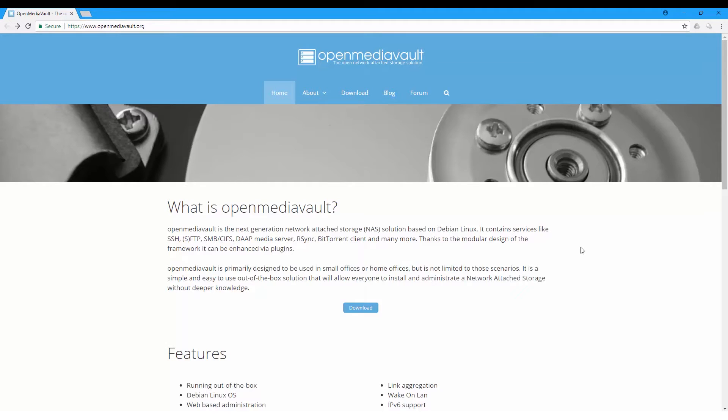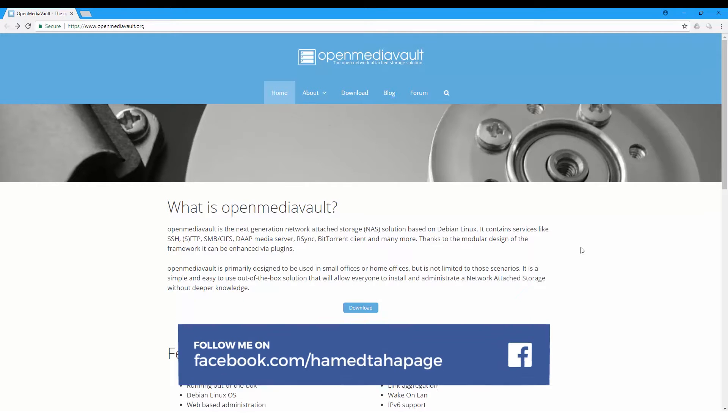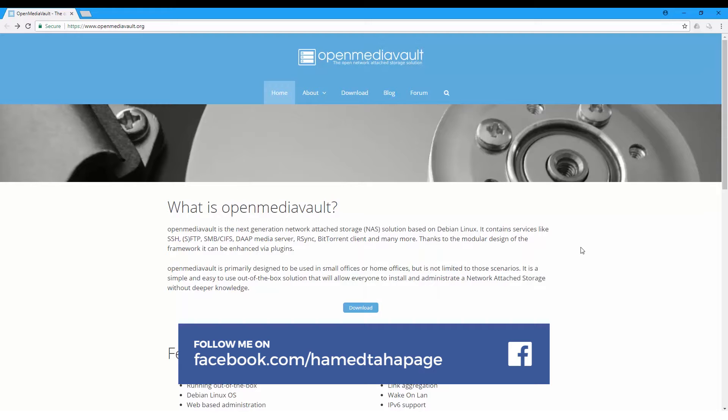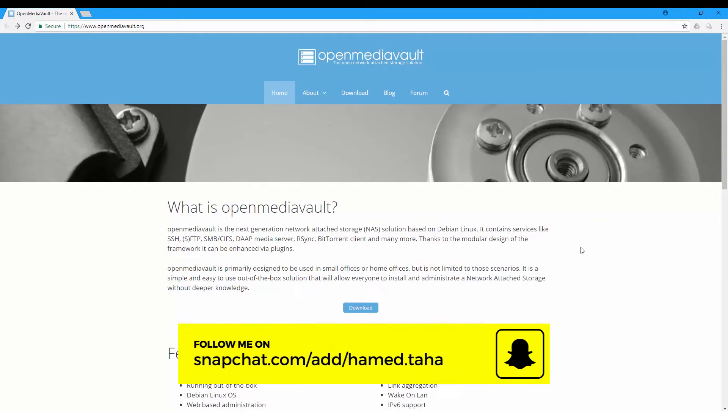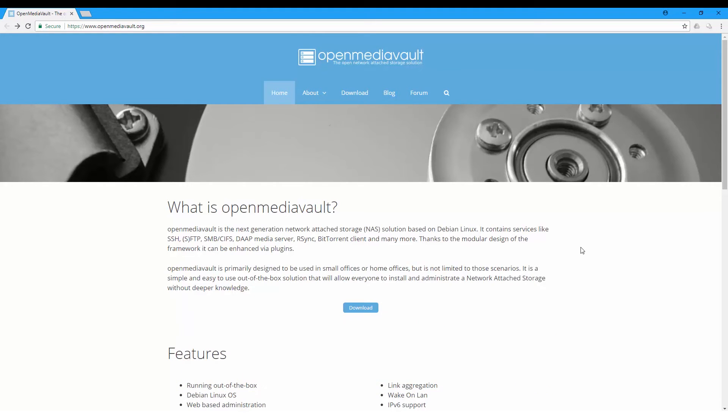NAS is a network attached storage, which means that you will have your storage on the network so you can access it anywhere in your local network. And if you have the right settings, you can also expose your files and access them on the internet worldwide.